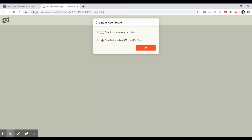So it's going to give you two options. We're going to go with the defaulted one, start from a blank score sheet. So it should already be there. You click OK.